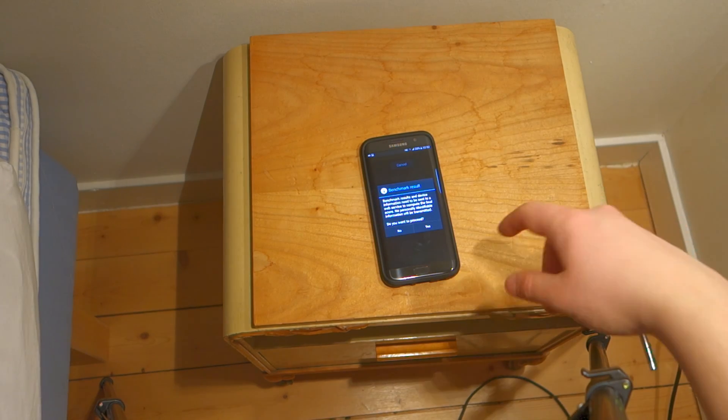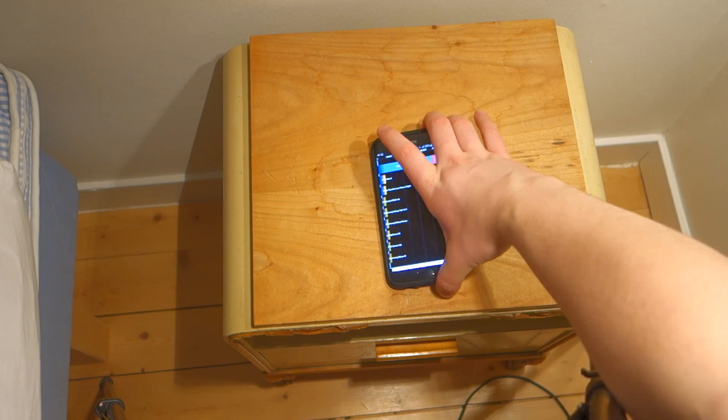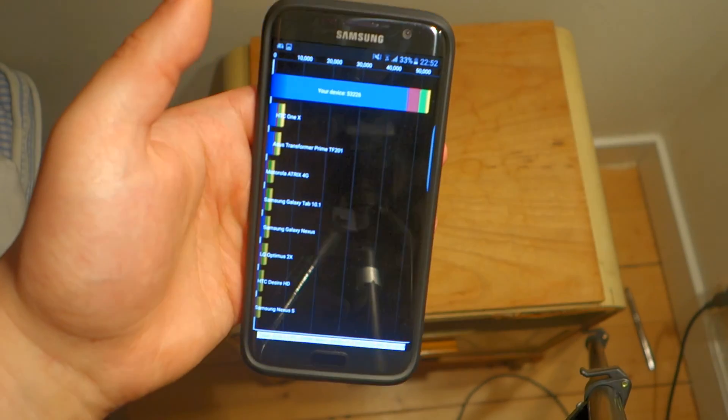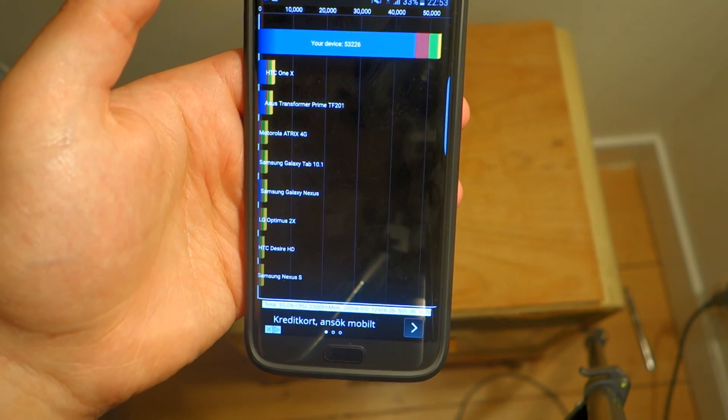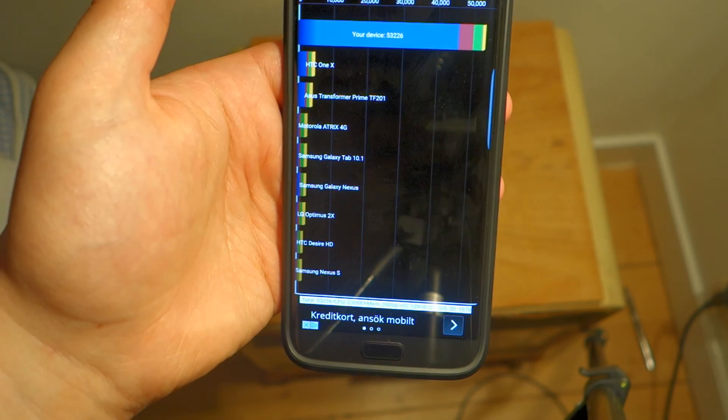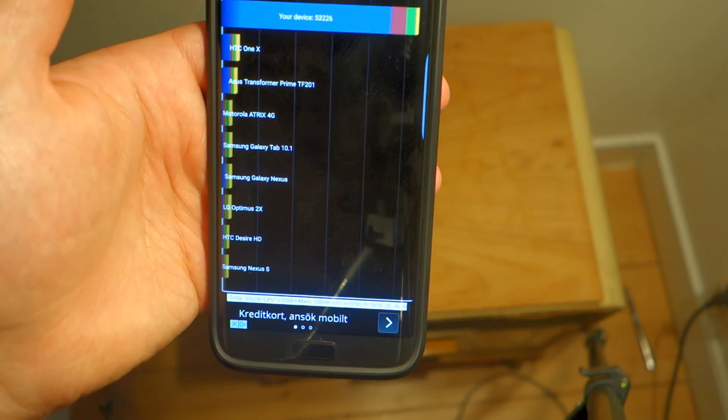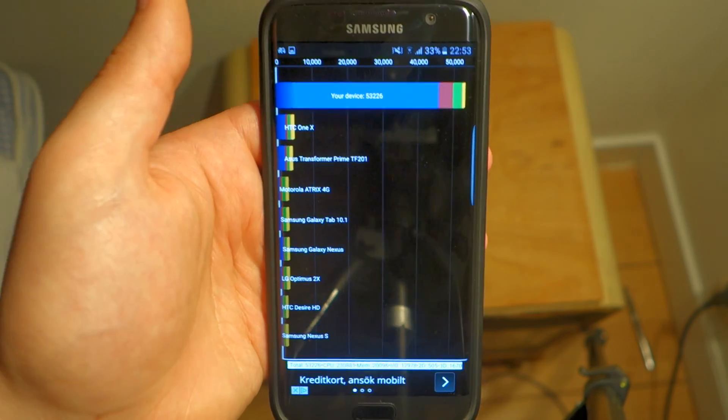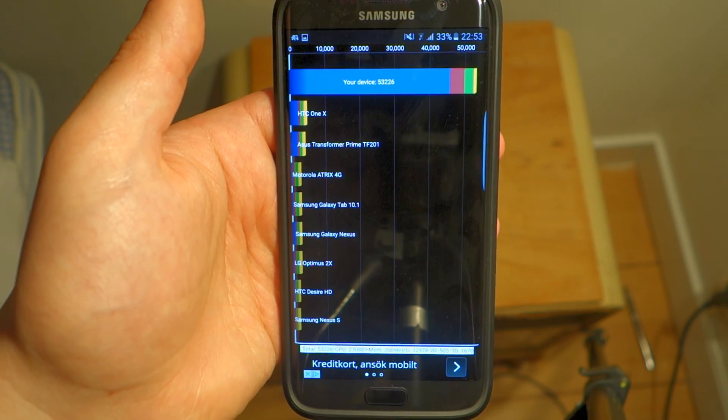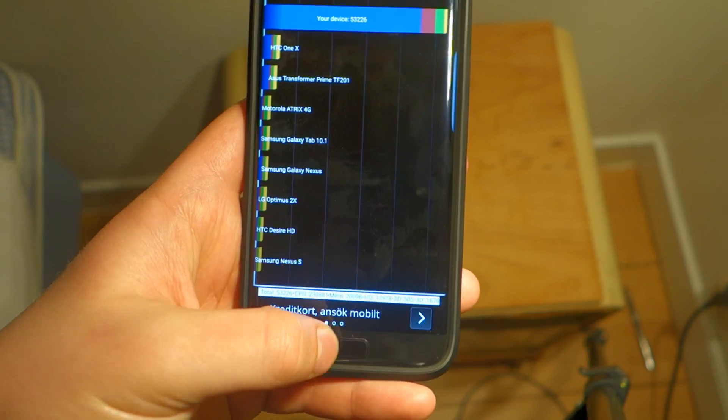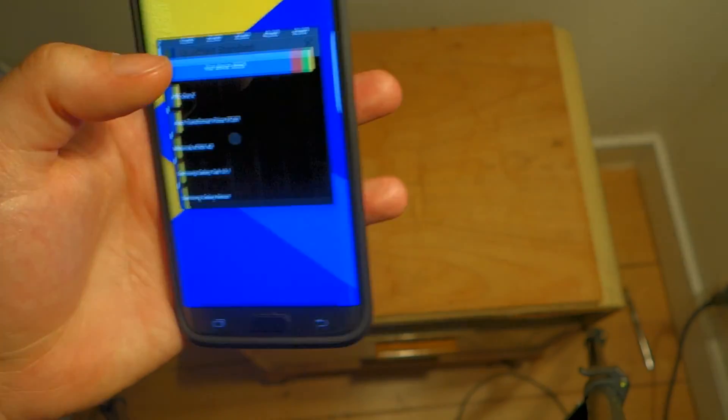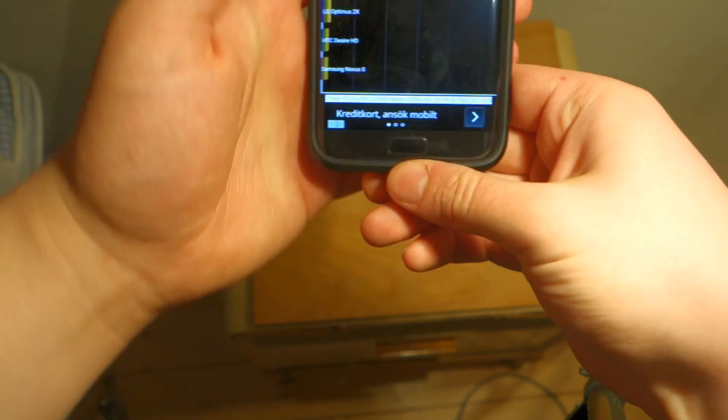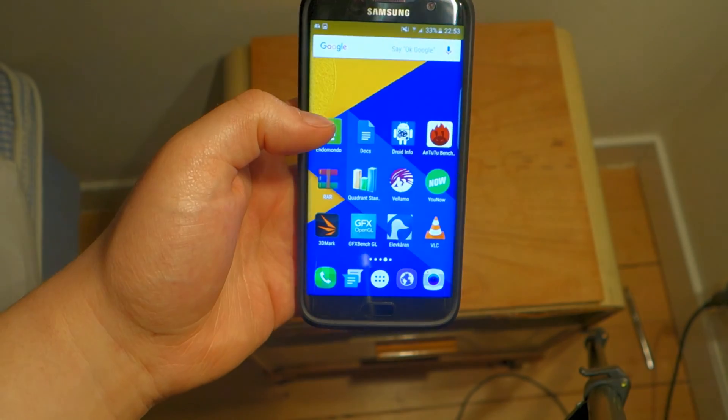Alright, so now we're done here. Let's click on yes and we can see some results here. So this bad boy scored 53,226. As you can see it's just killing everything on the list, even though these are really old devices. I don't really get why Quadrant never updates this list, but as you can see this is a true powerhouse. Let's move on to the next benchmark. Before we do that, let's take a screenshot.